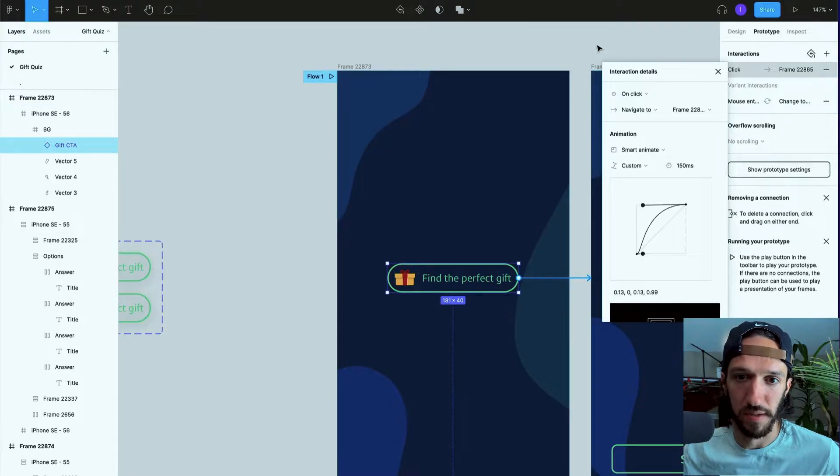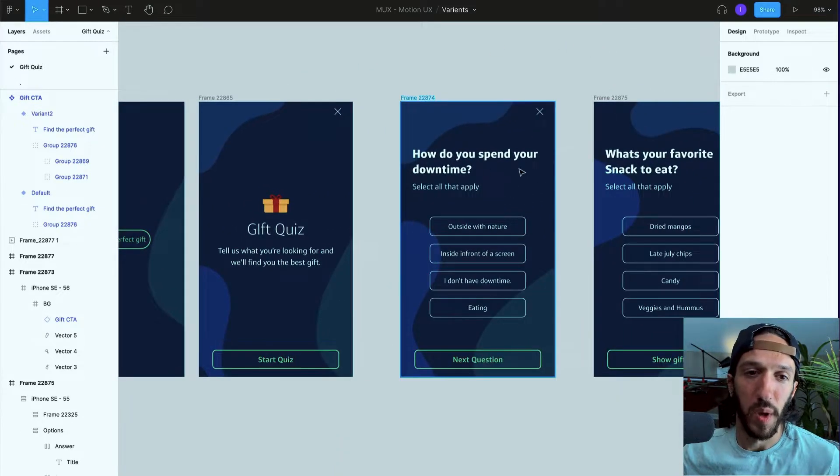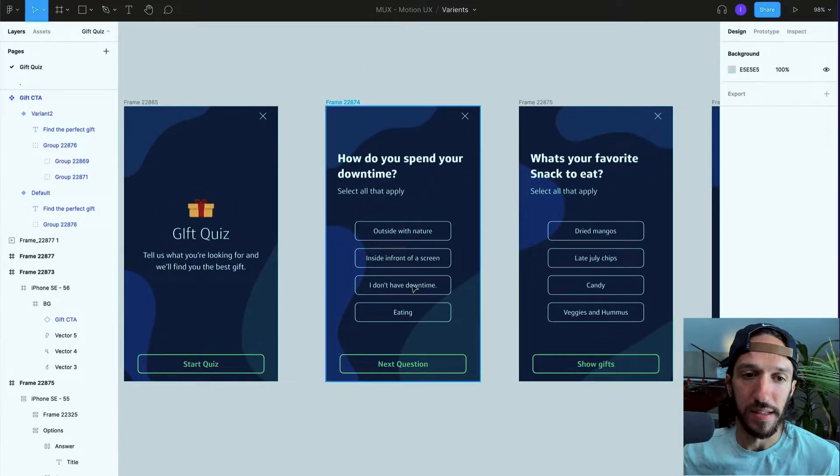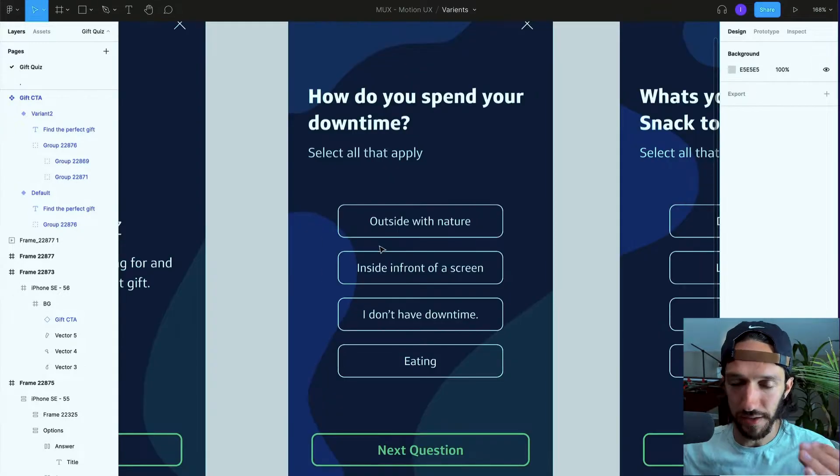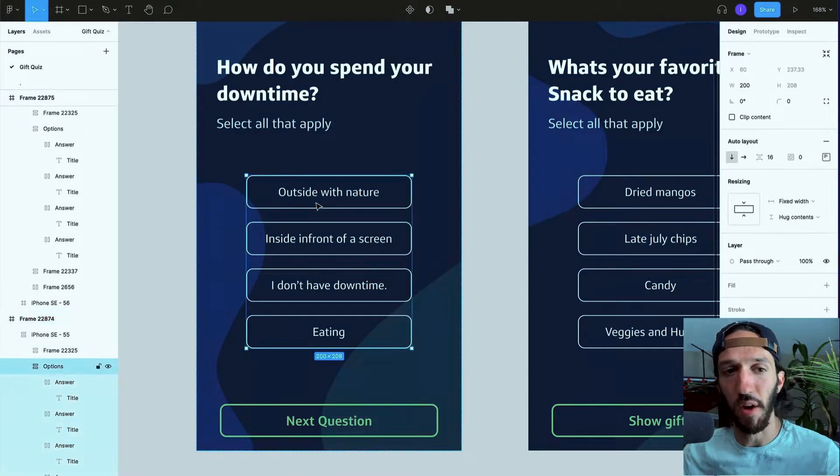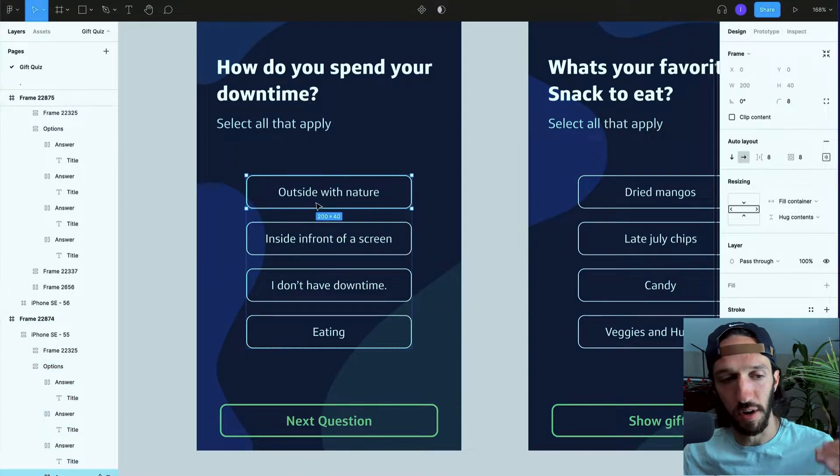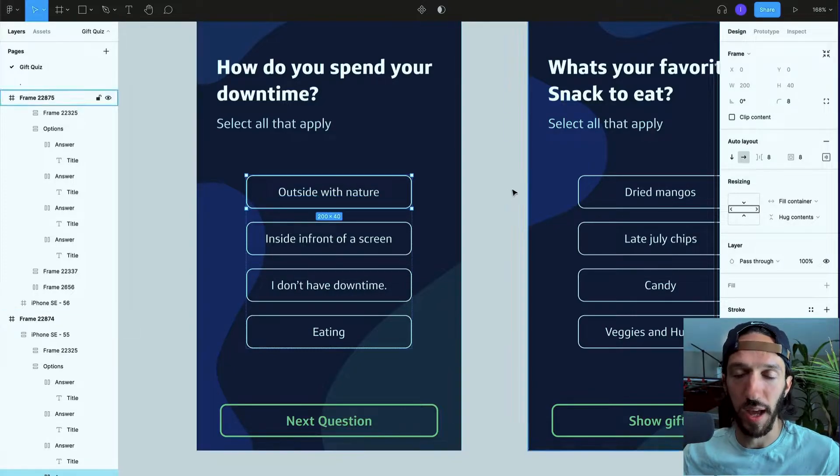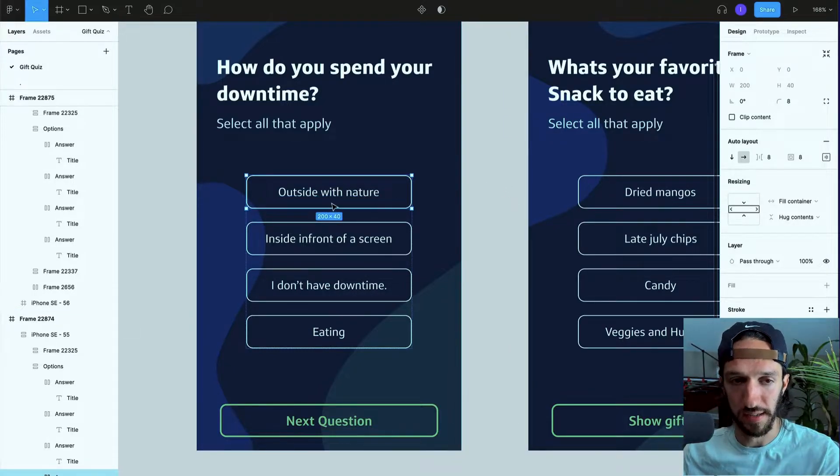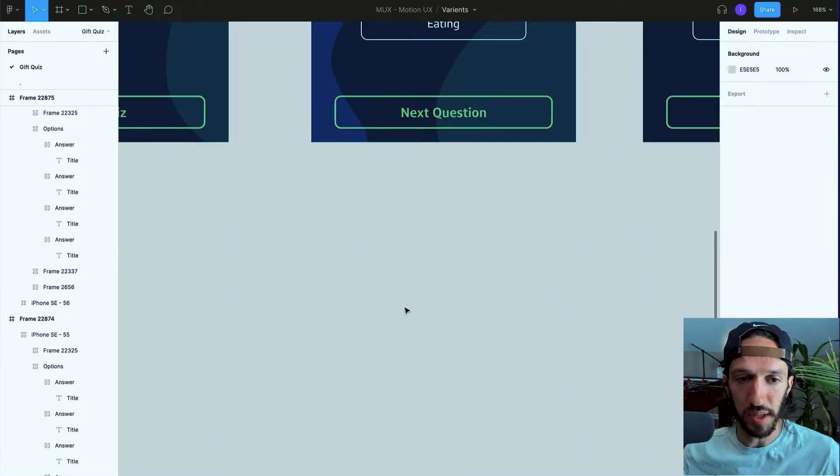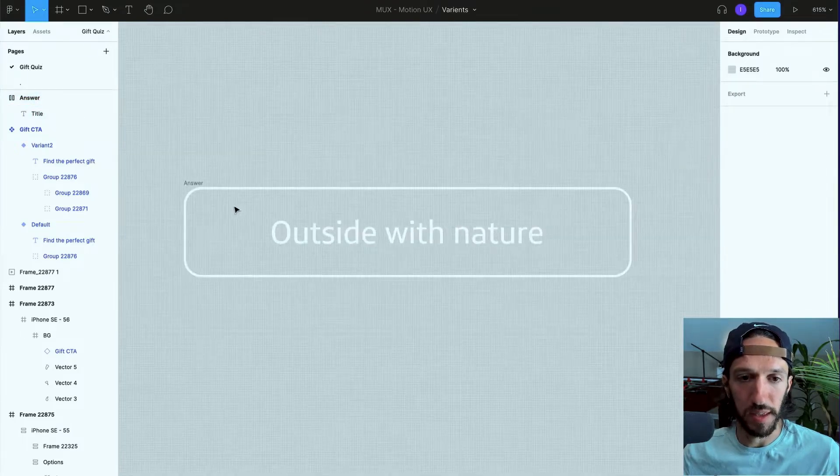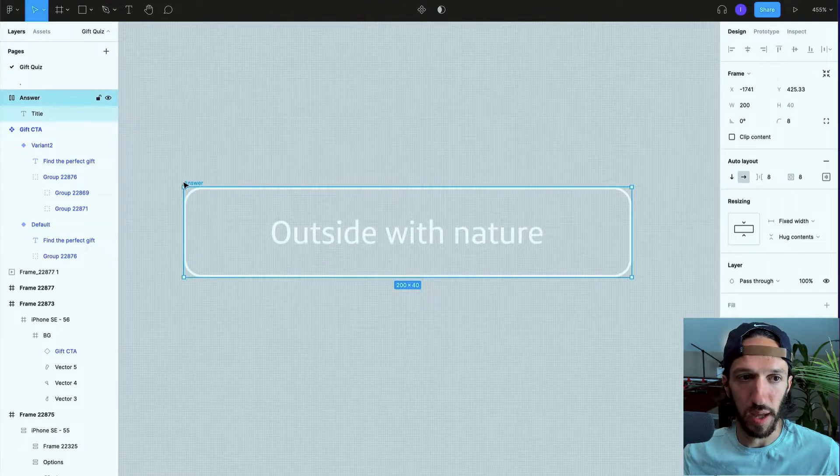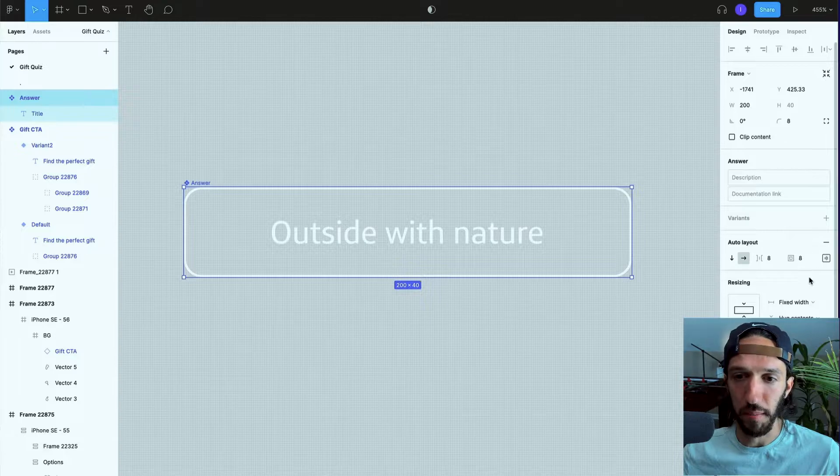So the next piece of interactivity we'll want to add is selecting the actual answers in this quiz. Currently all of these options are designed the same way and we want to actually componentize this to make it a little bit easier. So I'm going to duplicate that right down here and we're going to make this into a component as well. If we go ahead and right click it, create component.